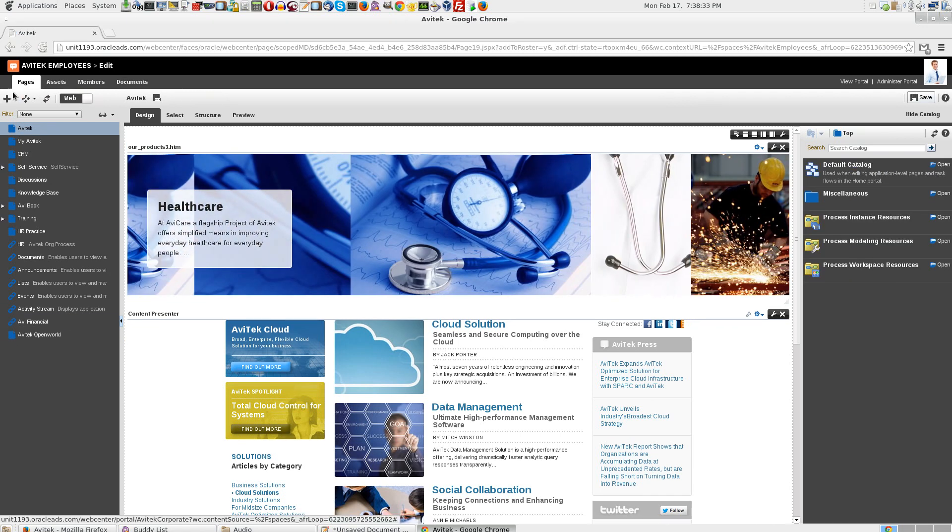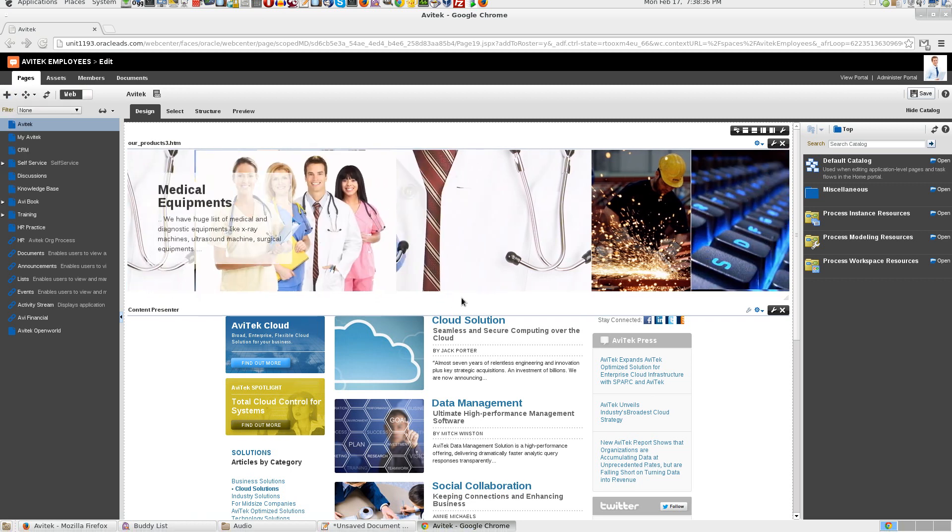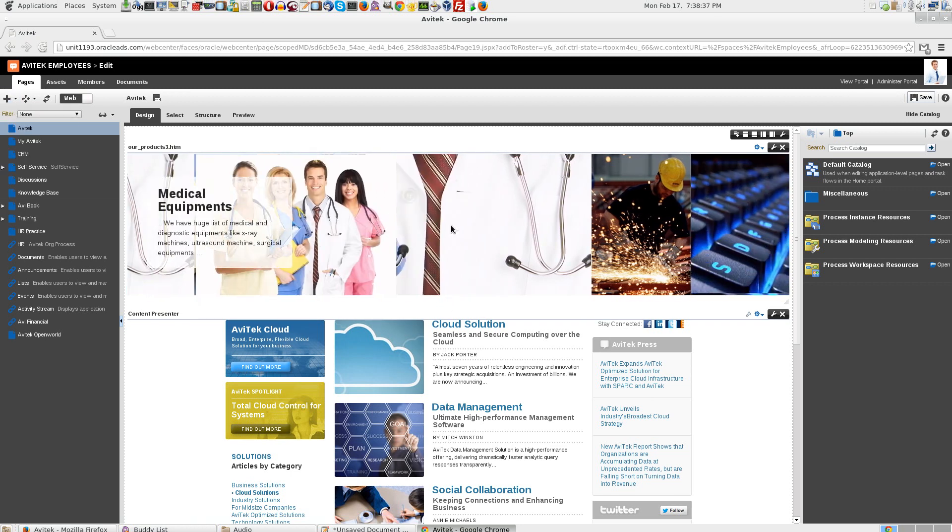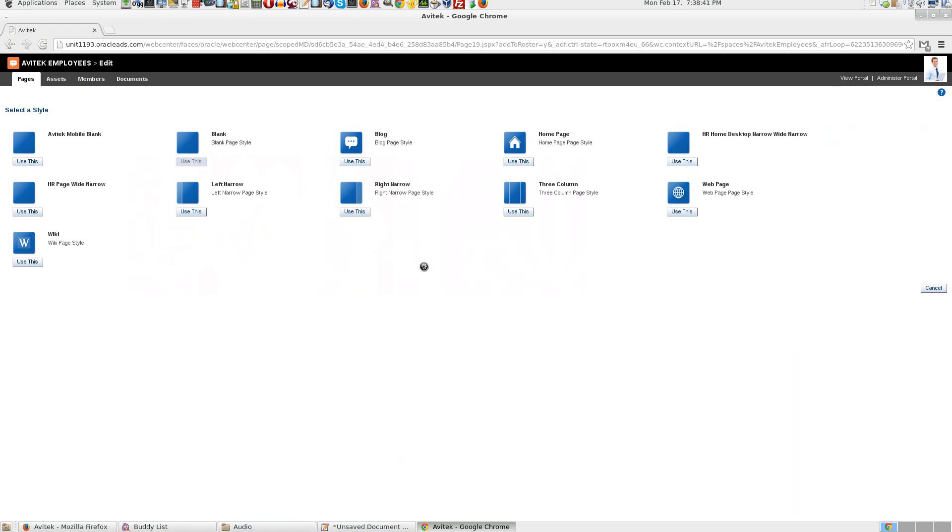I would like to add a page here. New page. Use blank template.